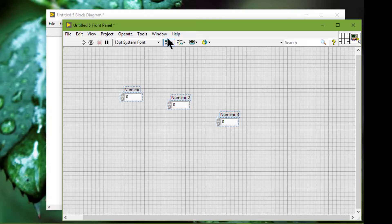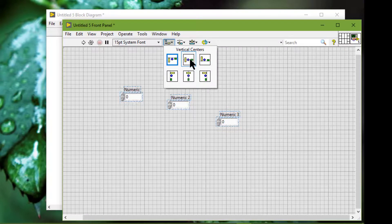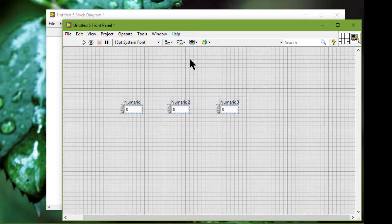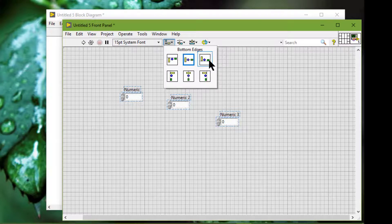Next we have Vertical Centers, which aligns the objects at the point halfway between the top-most and the bottom-most objects. Next we have Bottom Edges, which aligns all bottom edges of the selected objects with the bottom-most object.